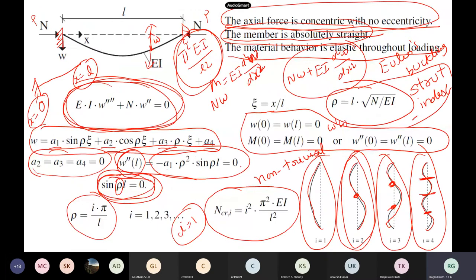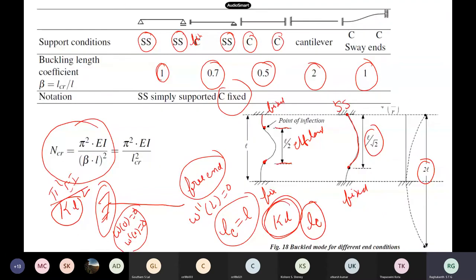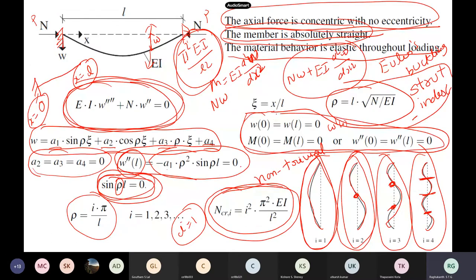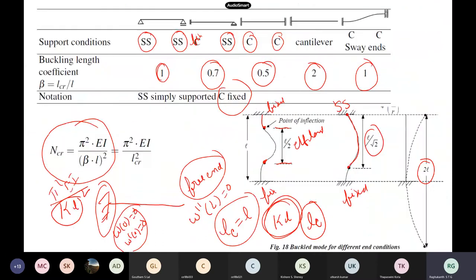The critical buckling load — Euler's buckling load — is PCR = π²EI/L². There are several mode shapes; we take the first. For simply supported ends, it is π²EI/L². For fixed-fixed, you get a different value. For a cantilever, another. By changing boundary conditions and solving the differential equation, you get different critical buckling loads for different support conditions.